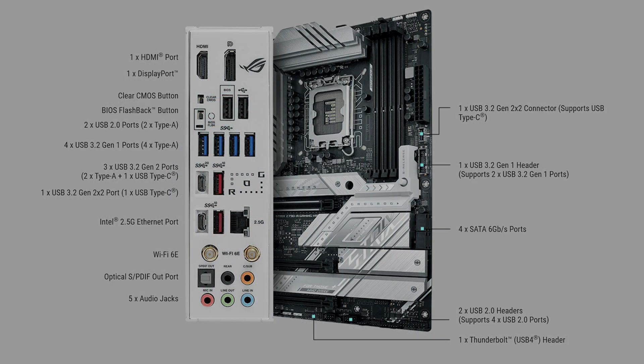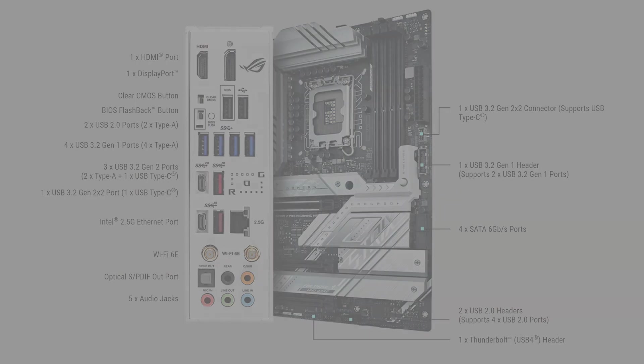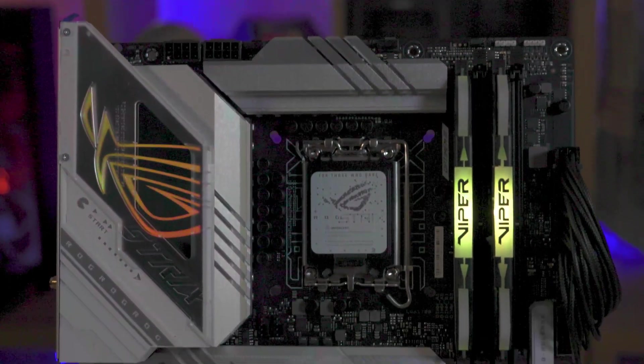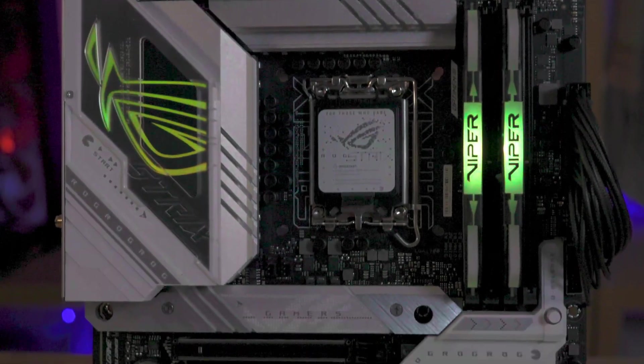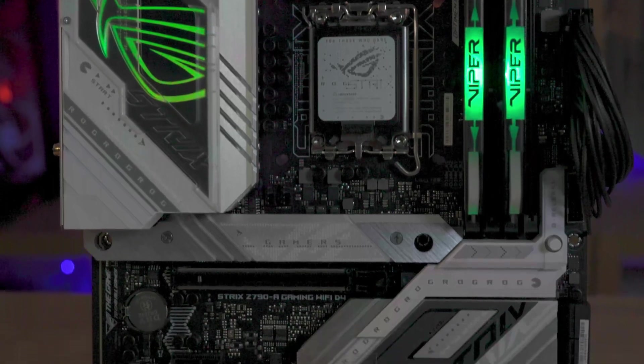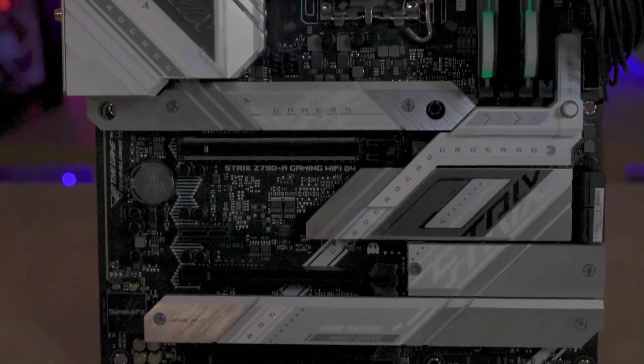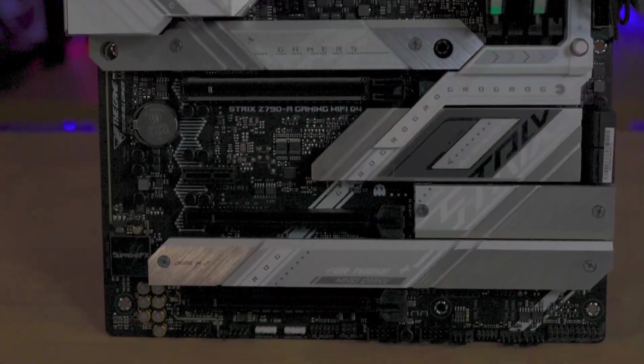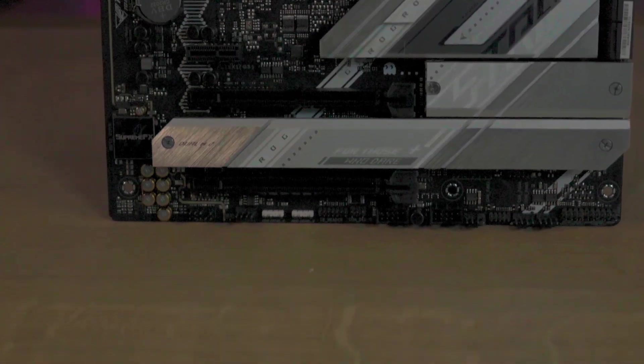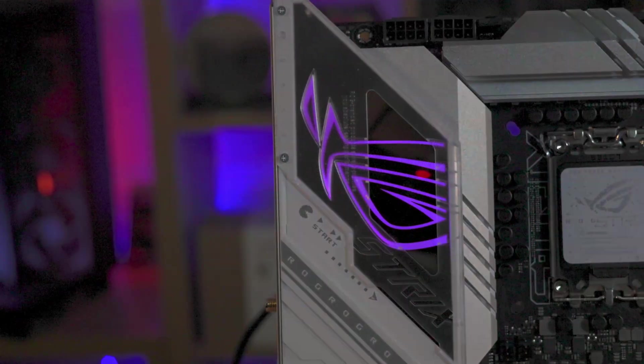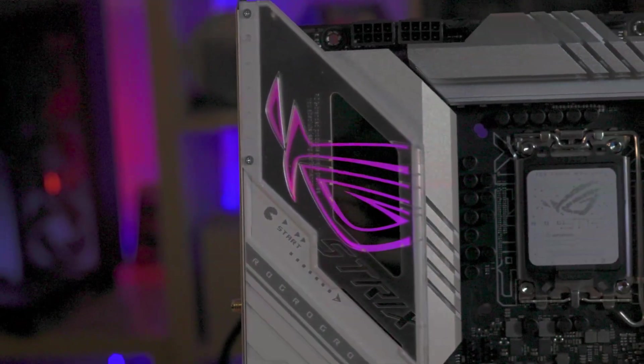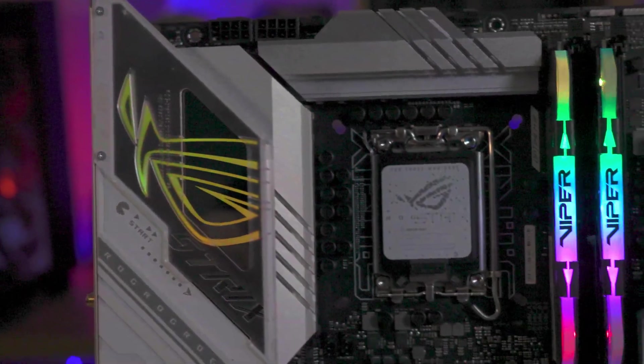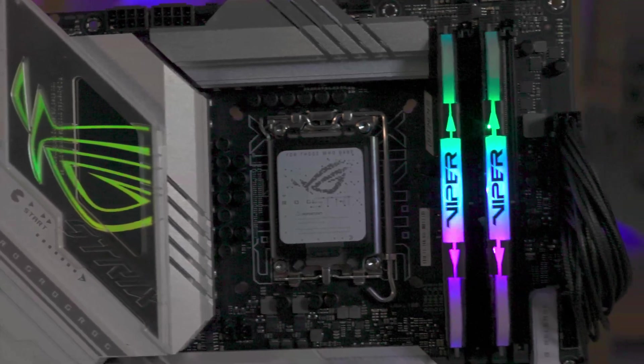The motherboard is designed to make a statement. Its striking white heatsinks contrasted against the black PCB ensures it will stand out whether placed in a black or white PC case. The RGB Strix FX adds tasteful visual flair, offering various lighting options.